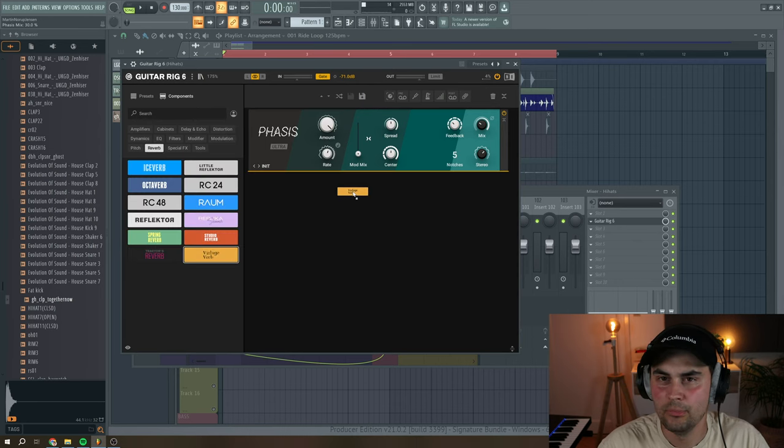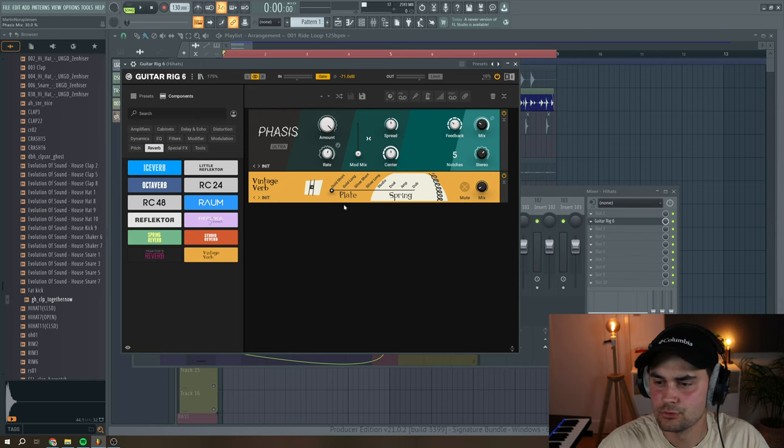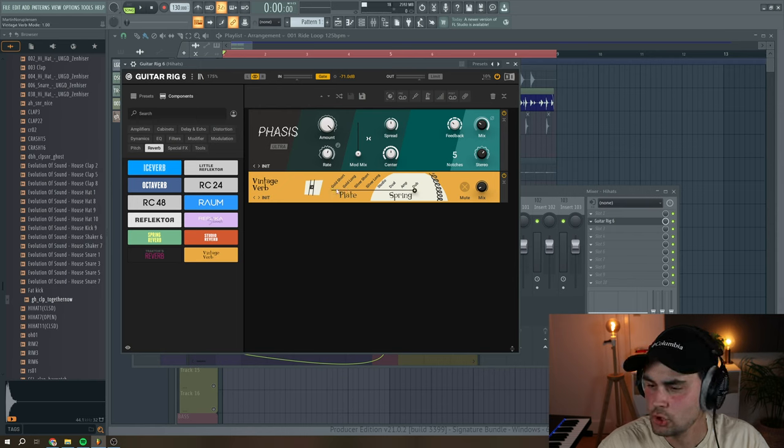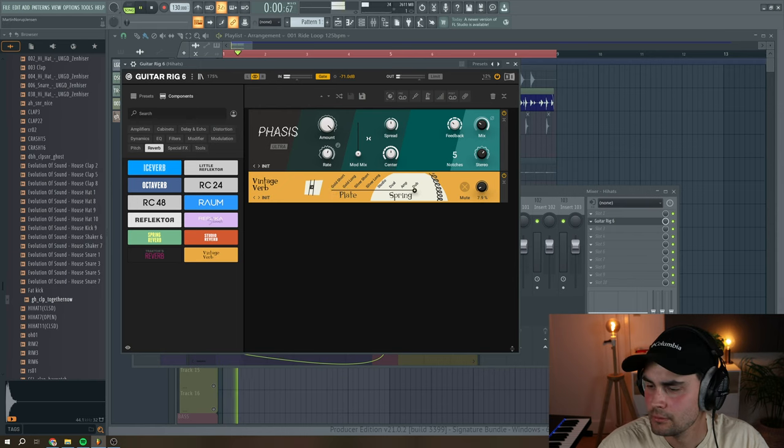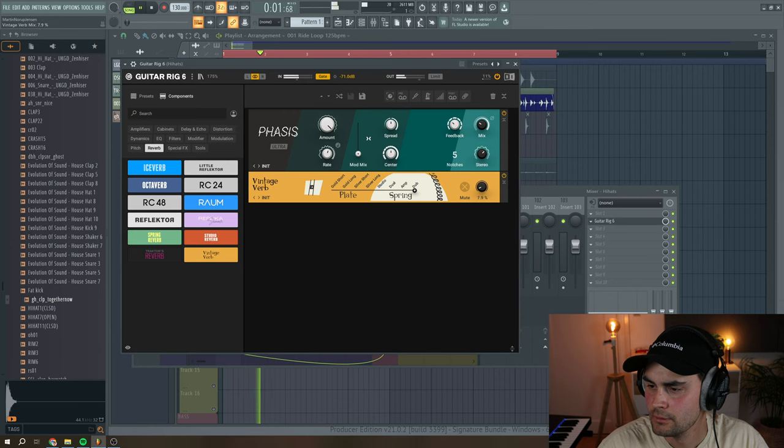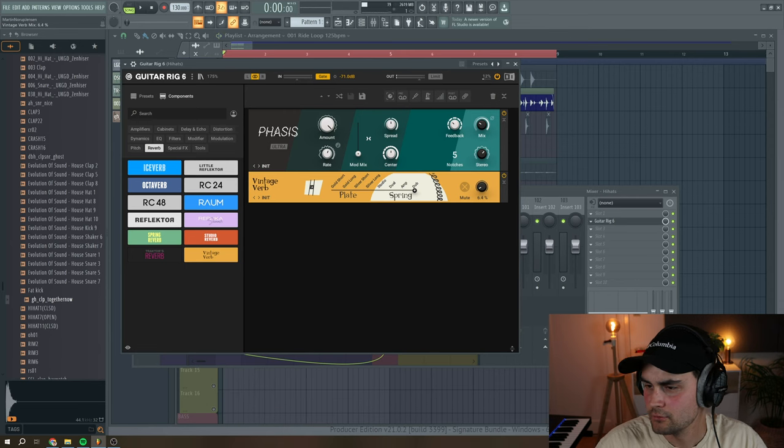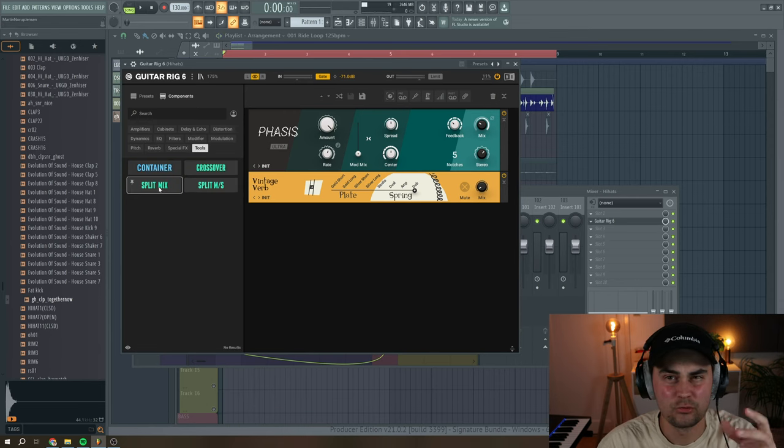Next, we can add a little bit of vintage reverb, and I think I want this Dub Spring Reverb. Just really soft.